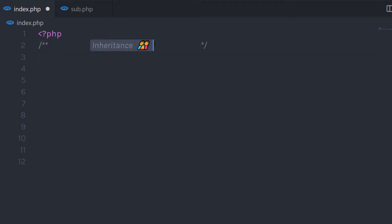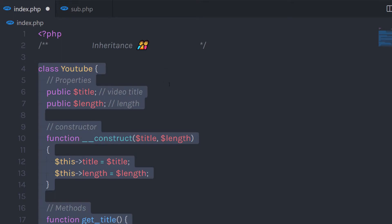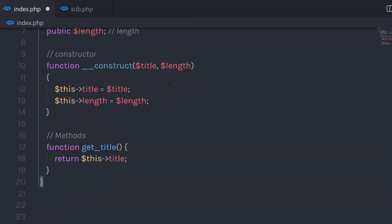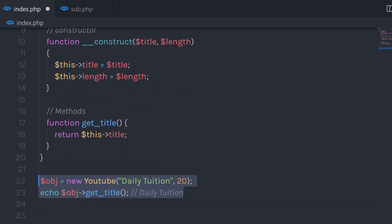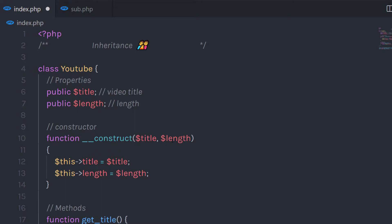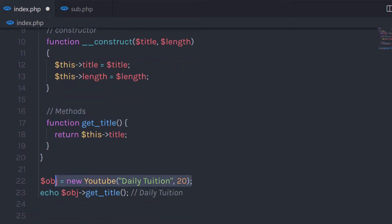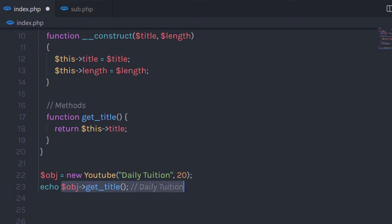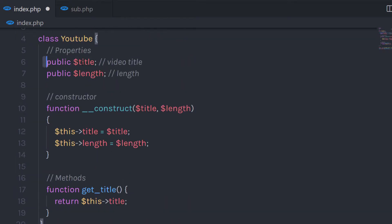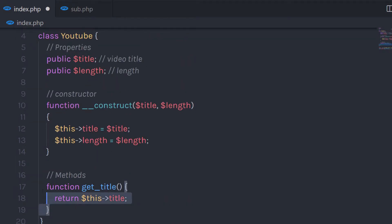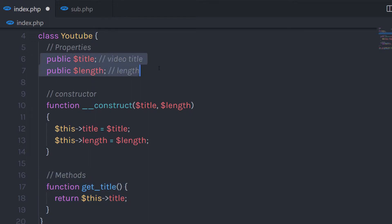Let me show you a very simple example to understand inheritance. Let me call my previous YouTube class which we created in the previous lecture, and its object. We know how to create this simple YouTube class where we have two properties, one constructor, and one method. We created an object of this class and got the method getTitle and echo the title property.